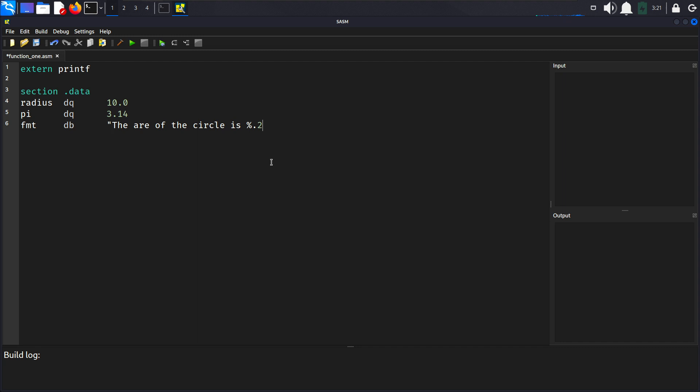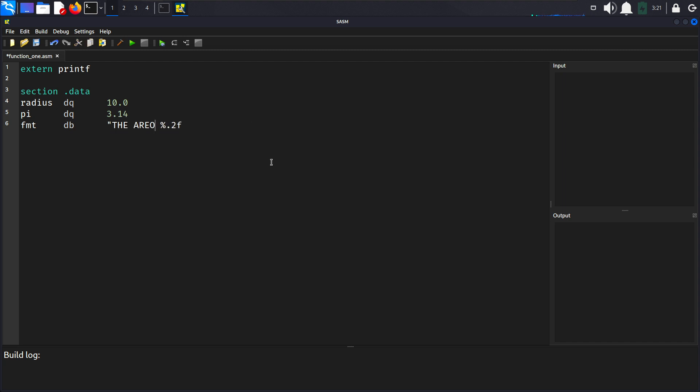We will also create a string here, format string db. And here 'The area of circle is' percent .2f which will show two floating point numbers here and you will see at the output in more detail. And null terminating here. Here we form a string for printing the area.